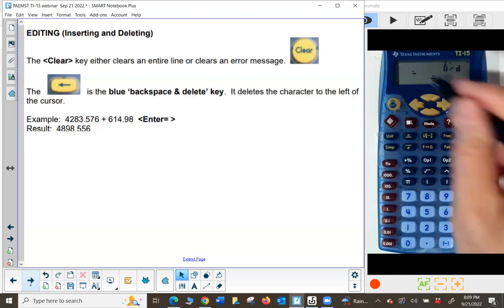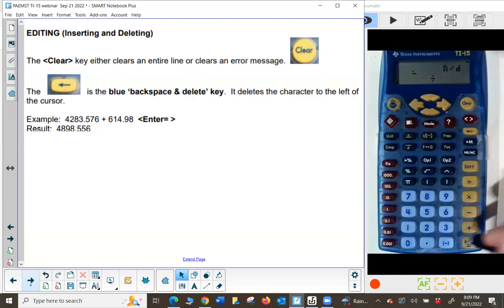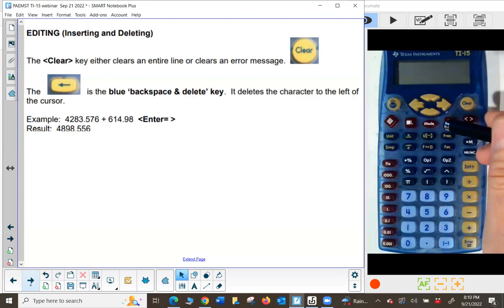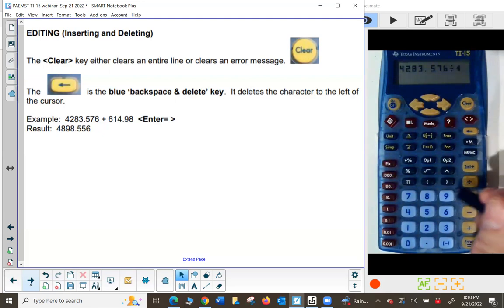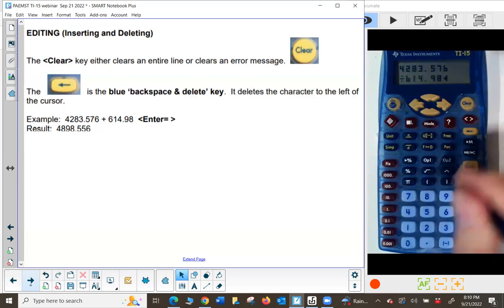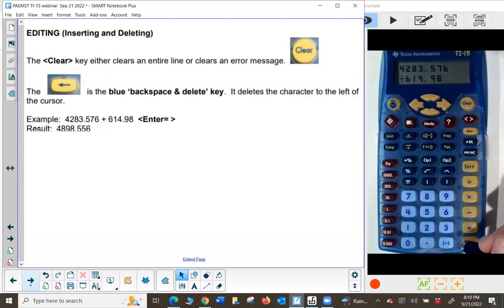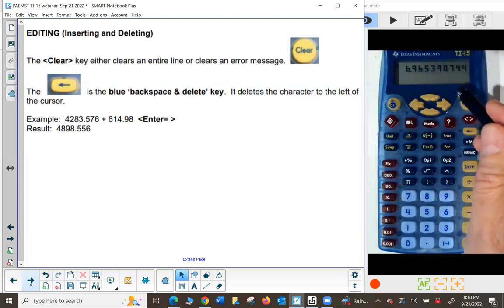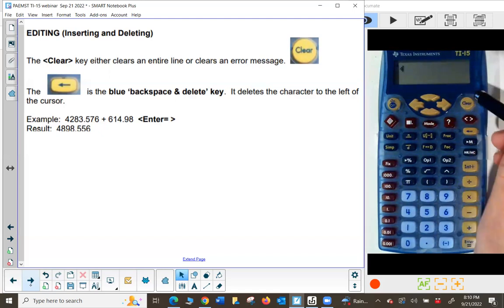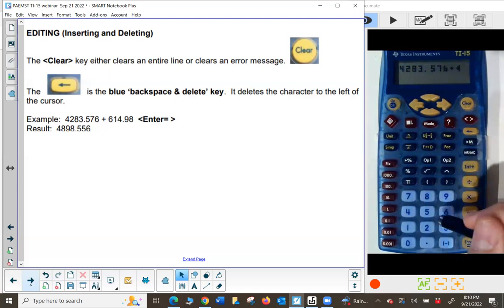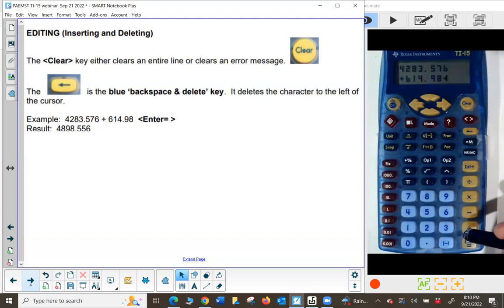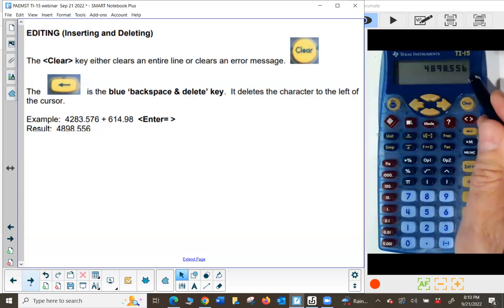Let me type in a longer example: 4283.576 plus 614.98. Notice it wraps to the next line nicely. I'll press enter — and I meant that to be a plus sign, not a division. Let me press clear and redo it: 4283.576 plus 614.98, then press enter and you can see that answer.